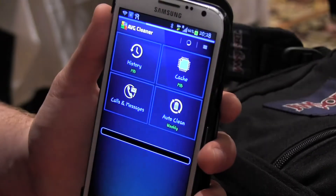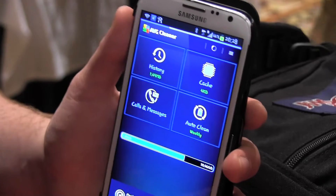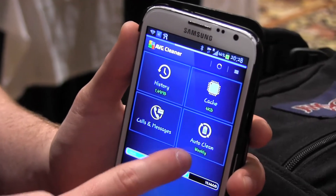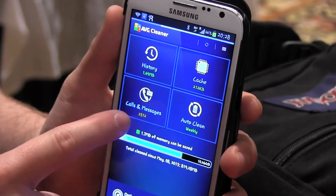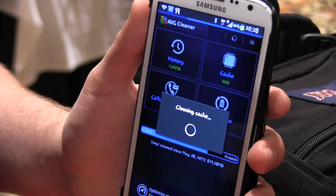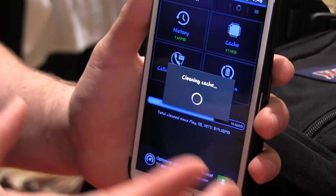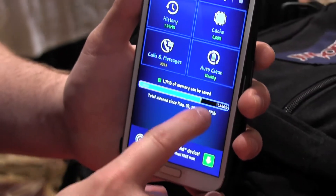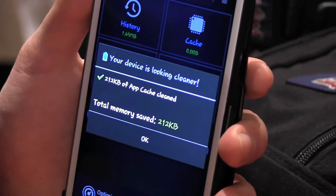You can tap 'Clean Cache' and it will calculate the cache that it can save. We just did a recent cleaning so it's not going to find much — so far it's 4 kilobytes. You can set it to auto clean weekly, delete your calls and messages. As you can see we have 2300, and right now it's cleaning the cache. It can also delete your internet history, which would save us 1.49 megabytes. Down here, if you have a large amount of storage that needs to be cleared out, it'll show you how much you'd save by doing a full clean — so there we save 212 kilobytes.